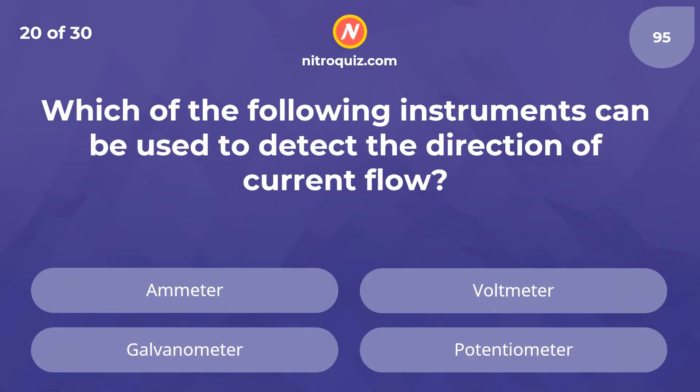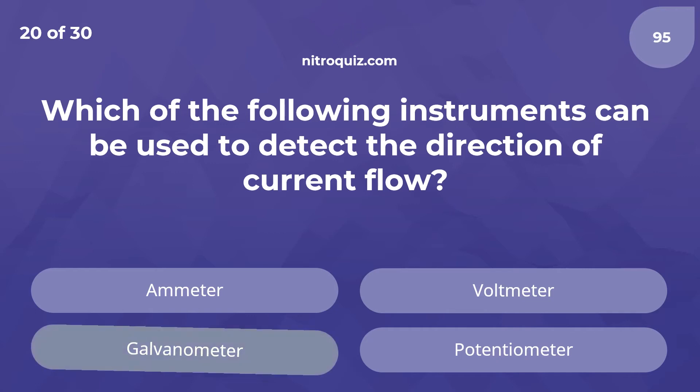Which of the following instruments can be used to detect the direction of current flow? The answer is a galvanometer.